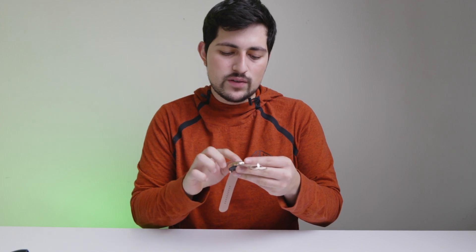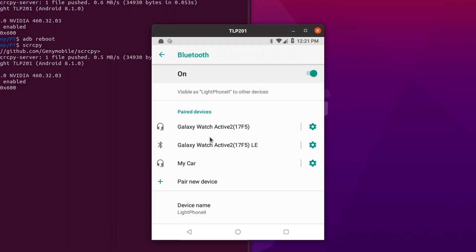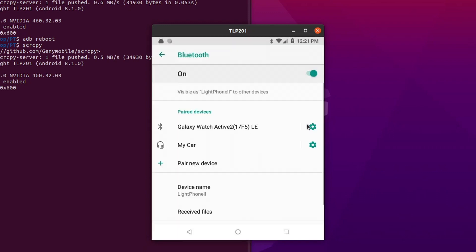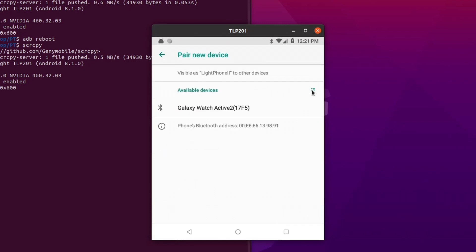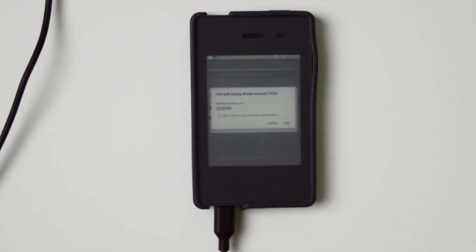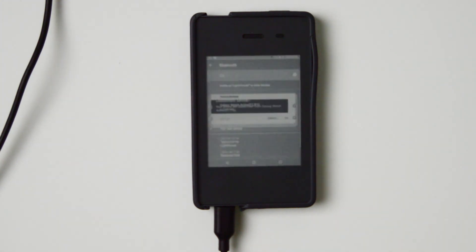Let's go into Settings, then connections, then Bluetooth. I'm going to forget the Galaxy Watch — forget it right here. Perfect. Now we're going to pair a new device and search for available devices. We see the Galaxy Watch right there. As you will see, it asks for a code. So I'm going to press check, press pair right here — and boom, I'm able to do it.